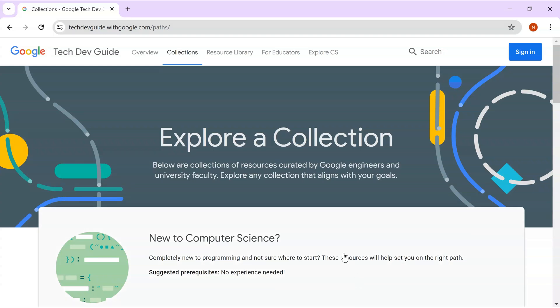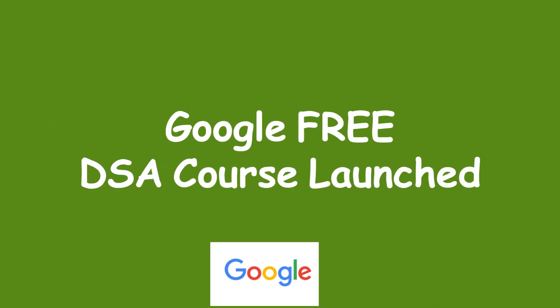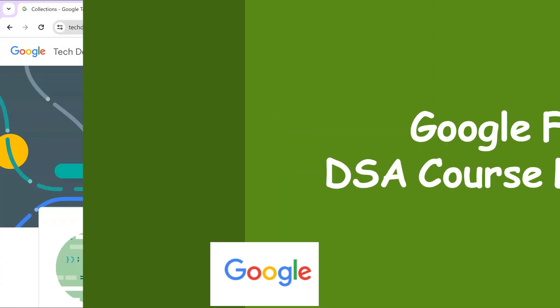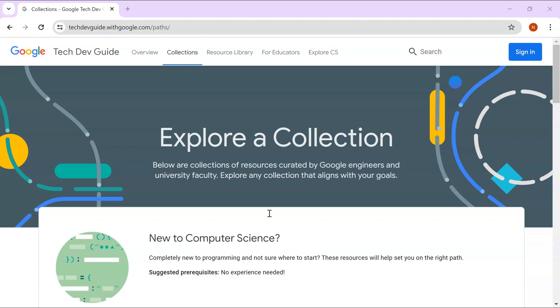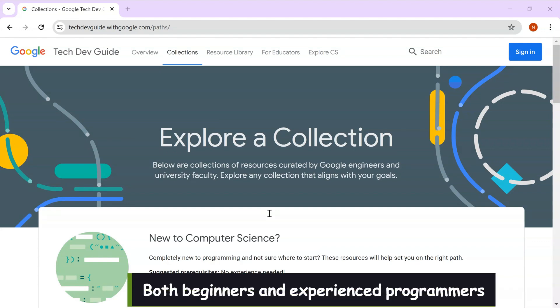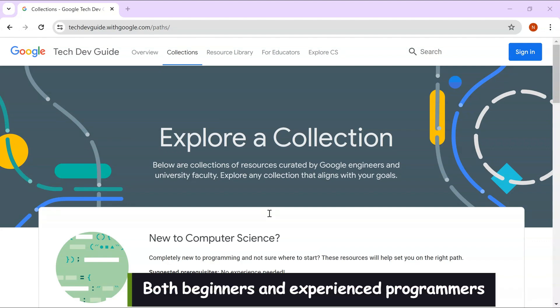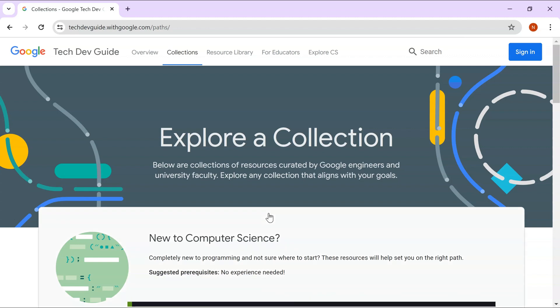Hi guys, welcome back to my channel. In today's video I'll be talking about the new course that is being launched by Google. This free course is on data structures and algorithms and these are fantastic resources for both beginners and experienced programmers looking to enhance their coding and programming skills.